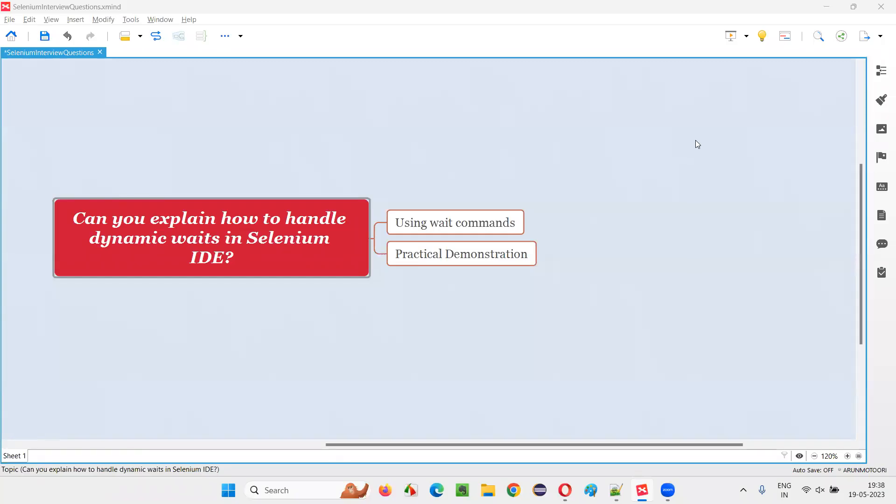Hello all, welcome to this session. In this session, I am going to answer one of the Selenium interview questions. That is, can you explain how to handle dynamic waits in Selenium IDE?